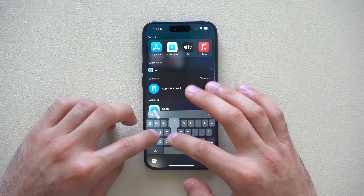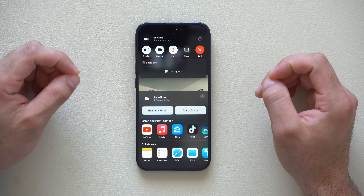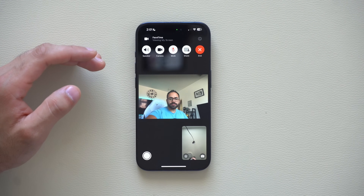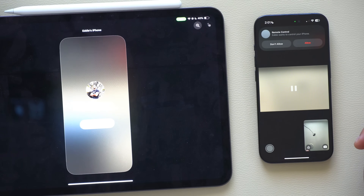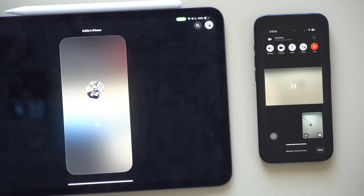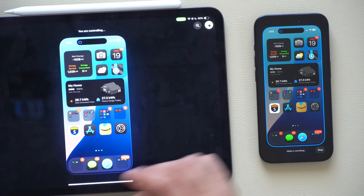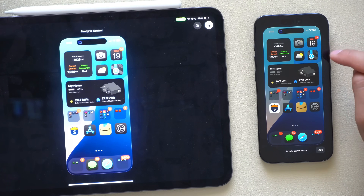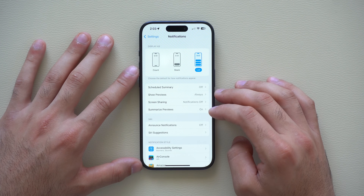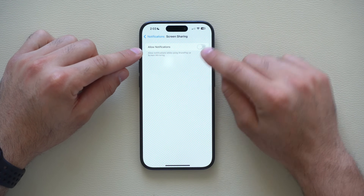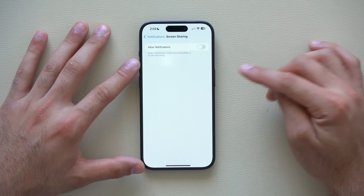On FaceTime, you can now tap the share icon to share your entire screen. After a three-second countdown, the other device can request remote control of your iPhone. The device on the other end can tap to get control, and then have full remote access. However, your notifications will still appear during screen sharing. To hide them, go into Settings, Notifications, look for Screen Sharing, and disable Allow Notifications.